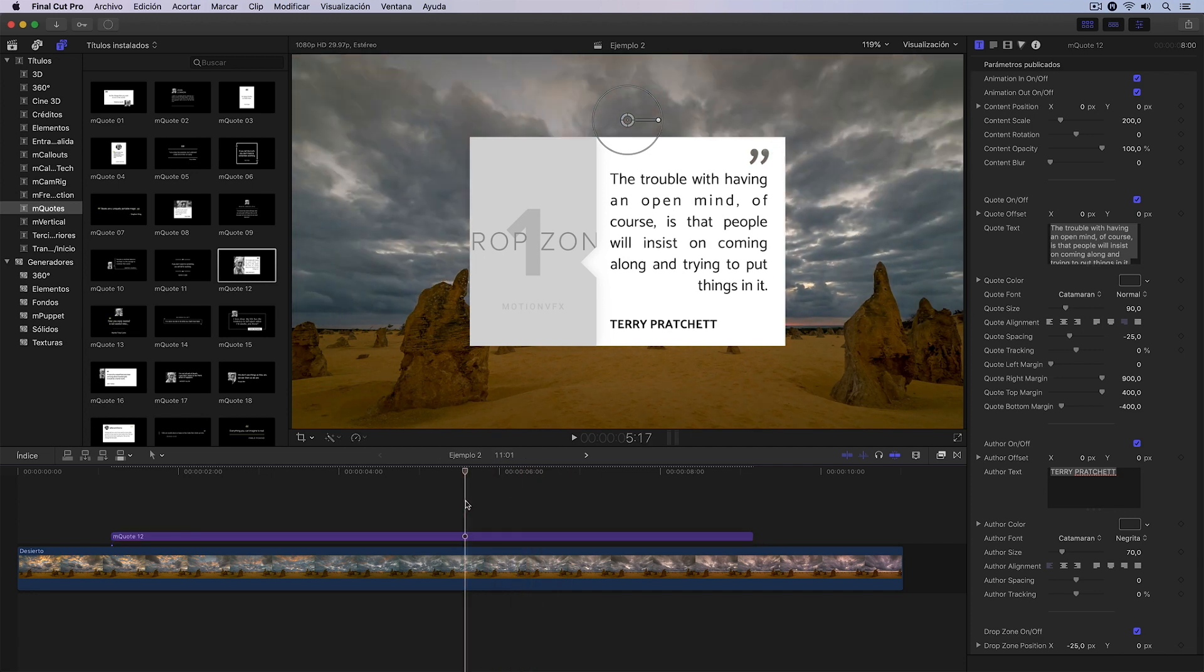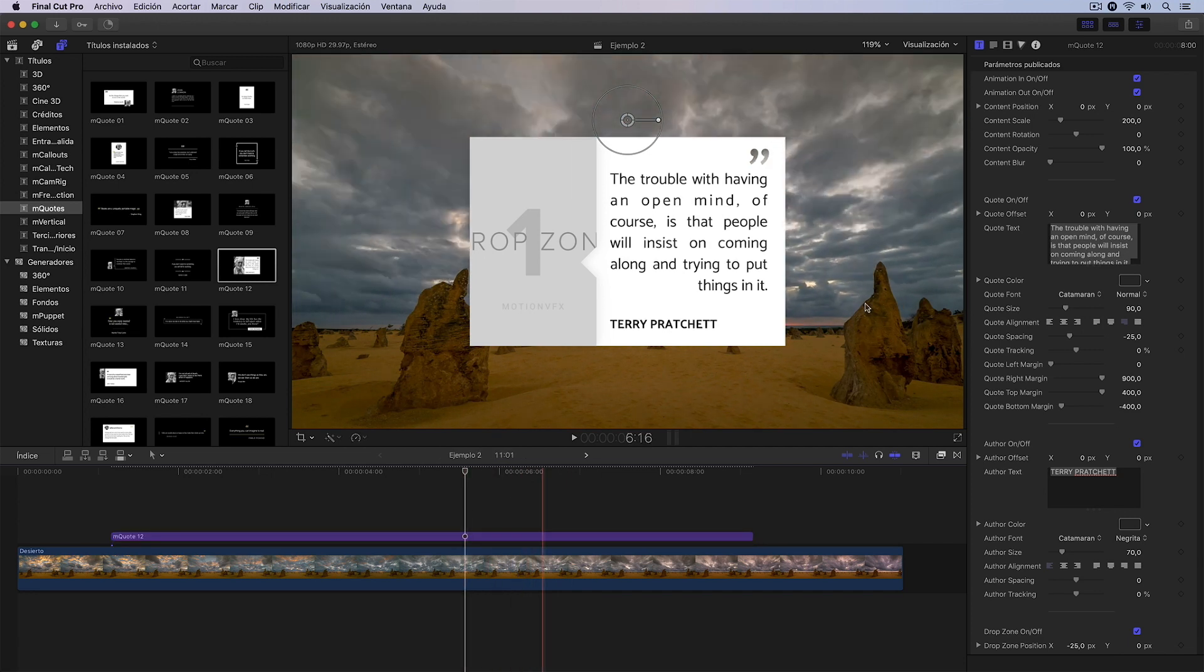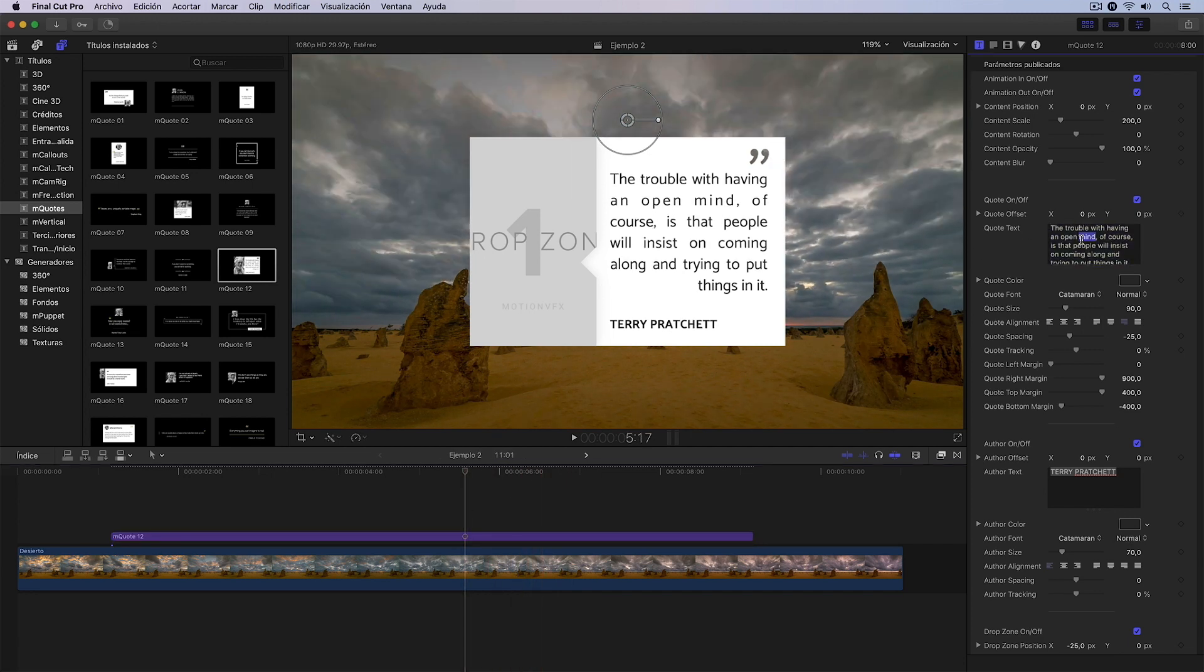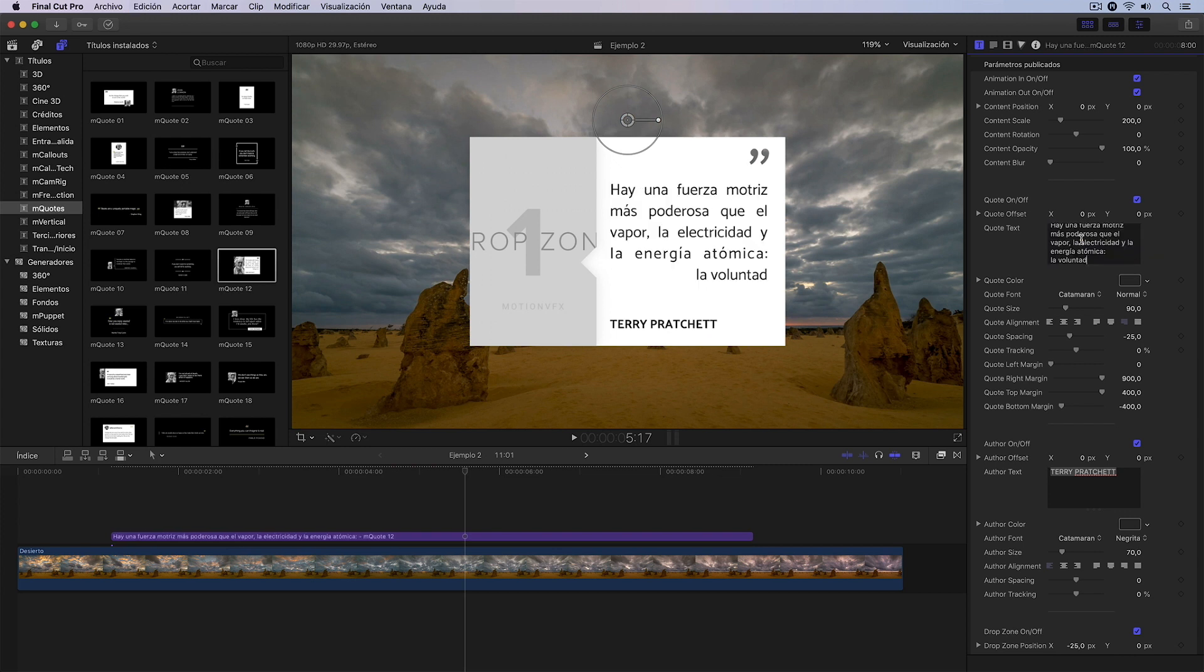We could start by making the most basic changes, such as, for example, modifying the text. Again I have one copied here to the clipboard, so I just have to press Command V.